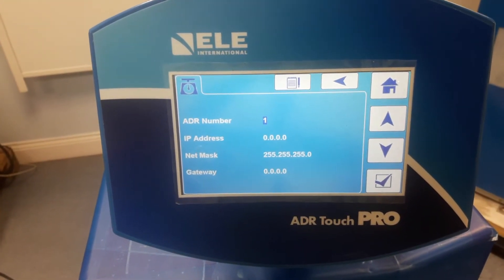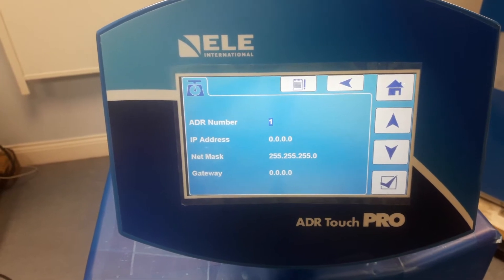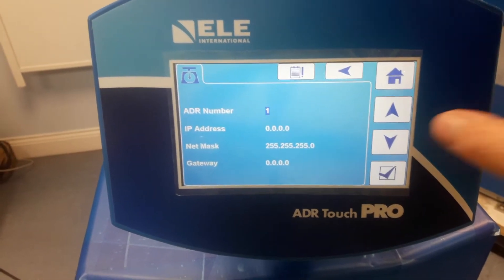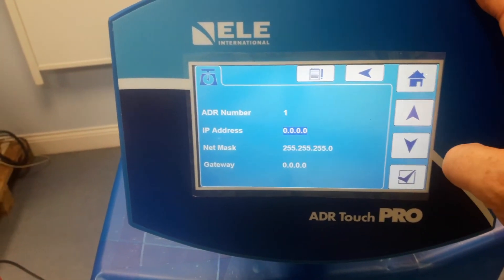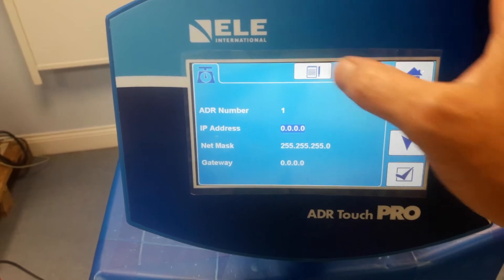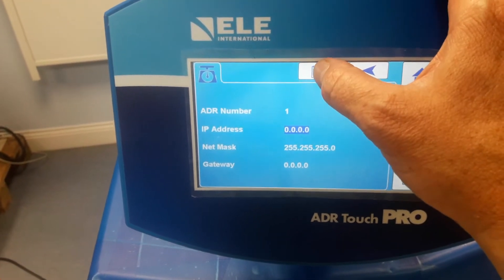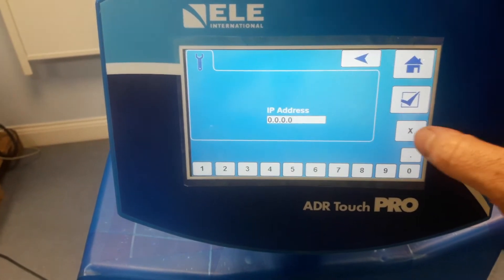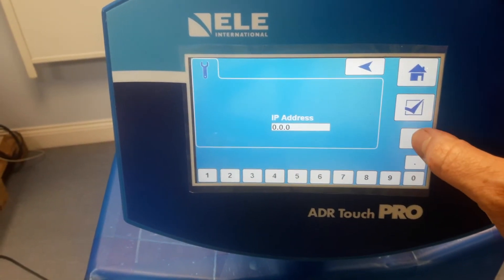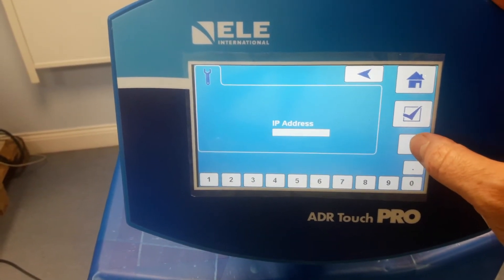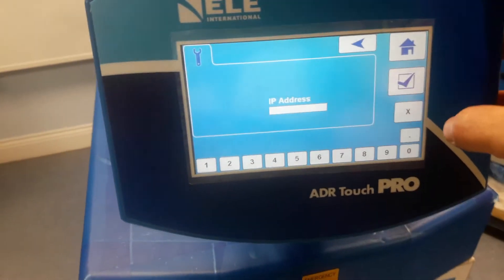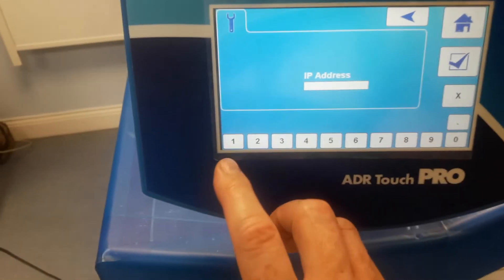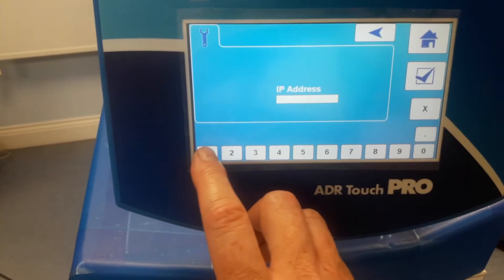We are going to set an IP address, so we will use the arrows to highlight the correct field, press the Edit button, use the X button to clear out anything that's already in the data field, and enter an IP address.